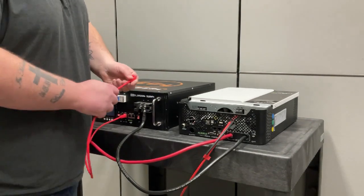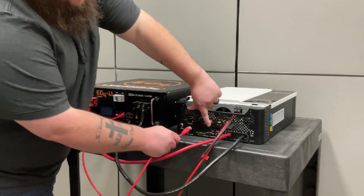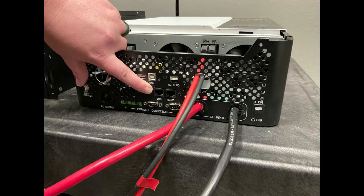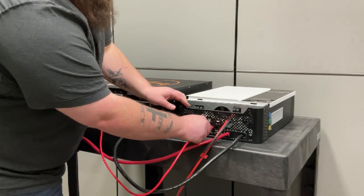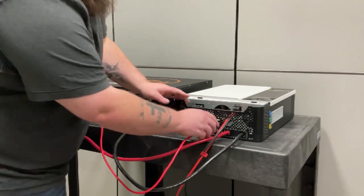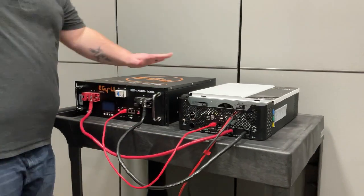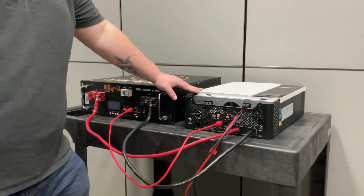Once you've connected to the RS-485 port on your battery, you're going to come over to your inverter and you're then going to go right here into the BMS port. Once you've hooked up there, the communications between the battery and the inverter are complete.